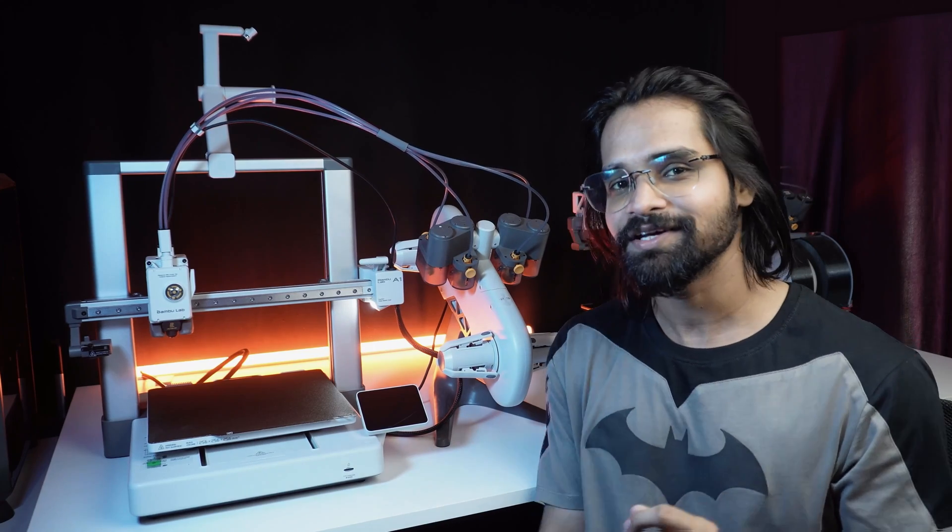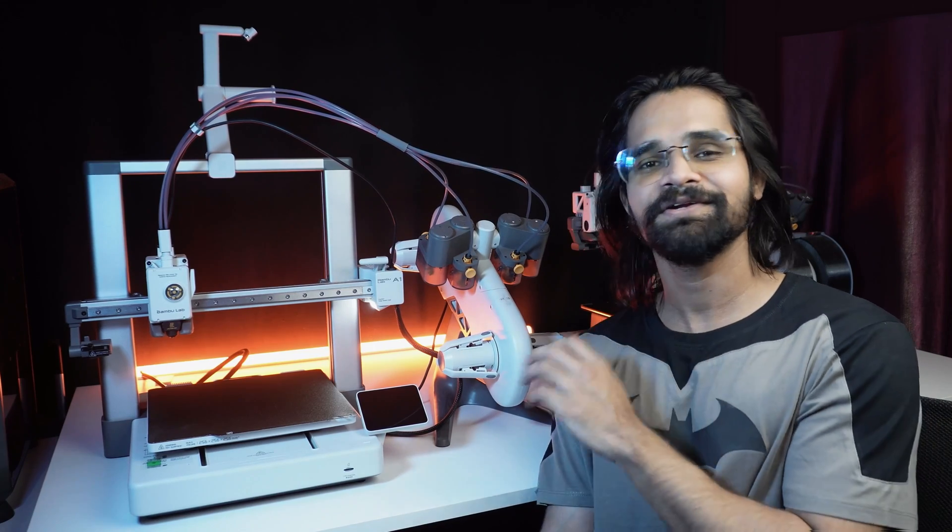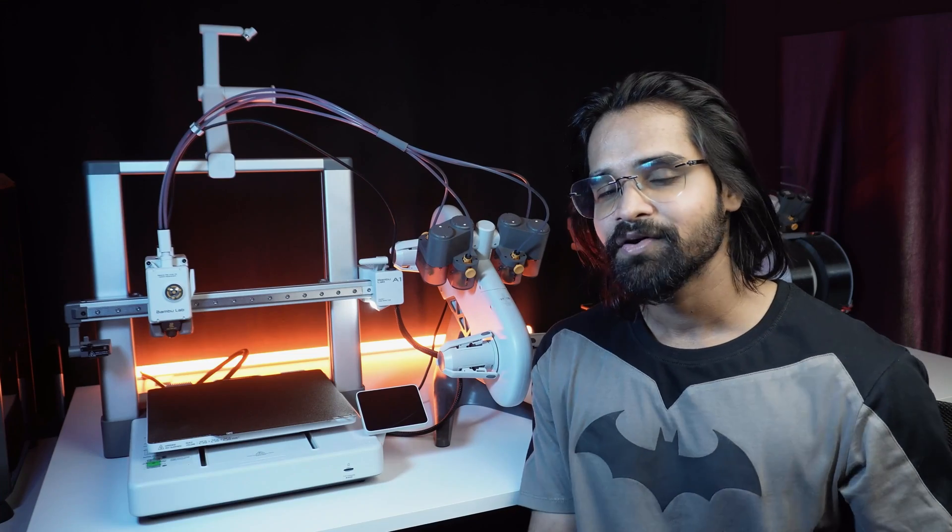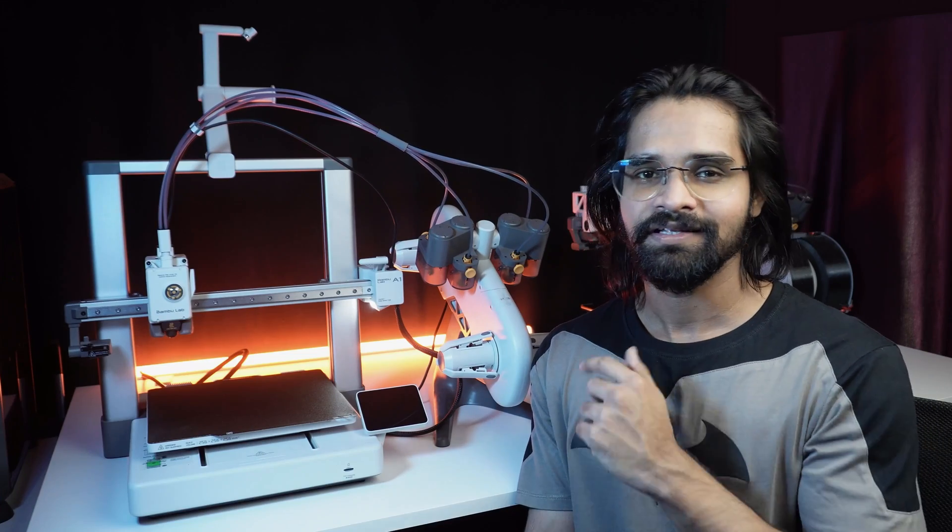First we will unbox and assemble this incredible machine from Bamboo Lab. Yeah, every creator says that, but they always miss something. Don't worry, I have got you covered. Let's get started.